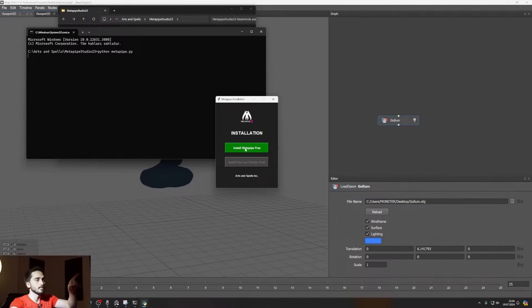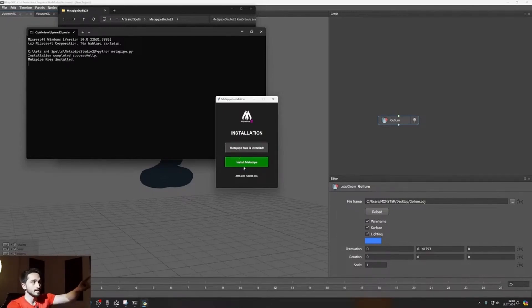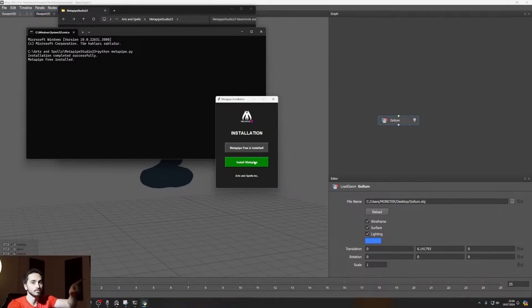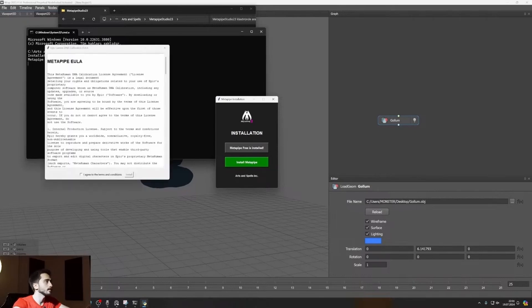And then I will click on install Metapipe free, click. And it says Metapipe free installed. That's good. Install Metapipe. We are able to click on install Metapipe. But if you previously installed Metapipe free, that's okay. You will see that window on your installation. Then click on install Metapipe.